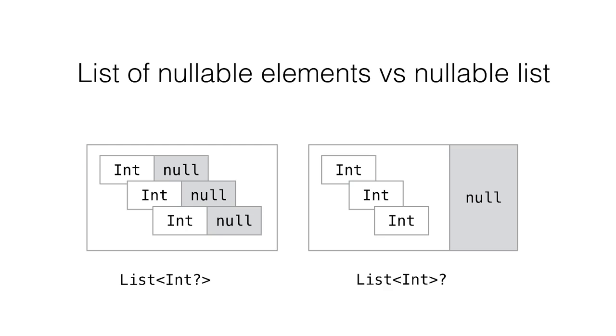When you use a list of ints, you can put the question mark after int or after list itself or in both places. The first one means that every element might be either null or not null, and the second one means that the whole list might be either null or not null.